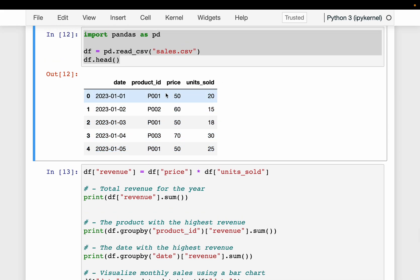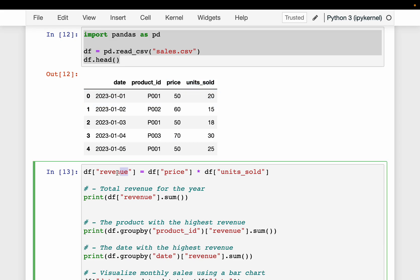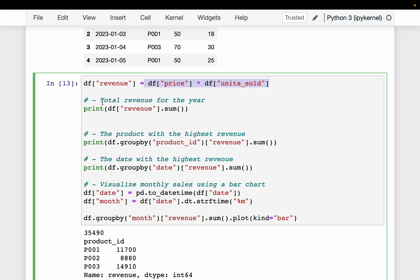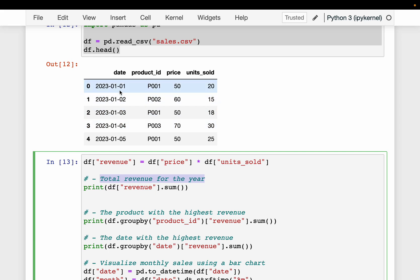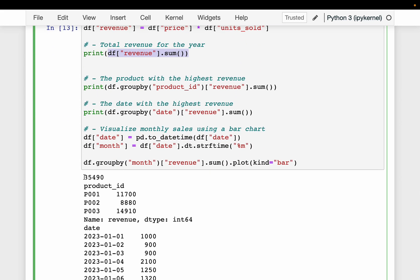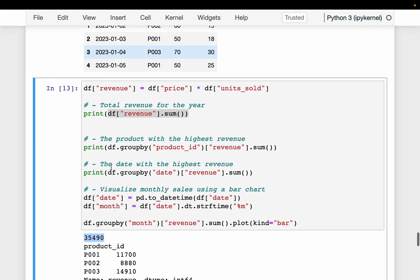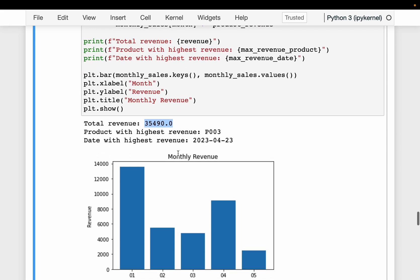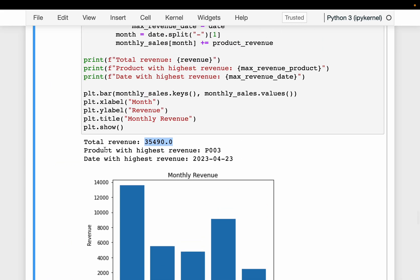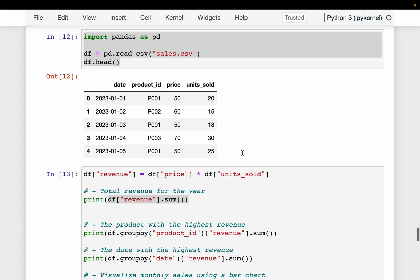For each product and for a given date, we need to know the revenue — so we compute revenue by multiplying the price with the units sold. Our first question was total revenue for the year. Since we have only one year, we simply take the sum, which turns out to be 35,496,490 — which is the same as the LLM's answer. So the total revenue is computed correctly.